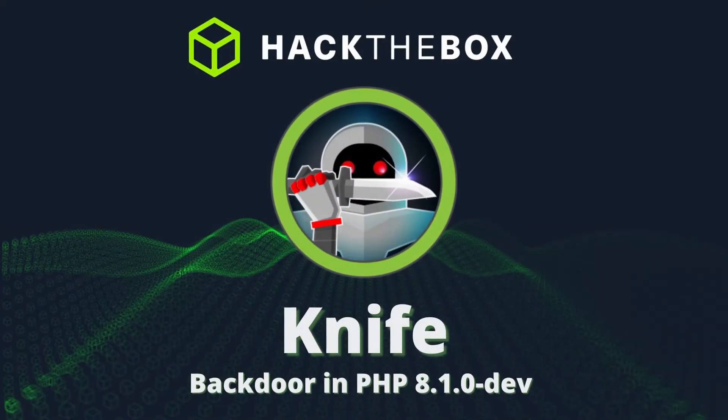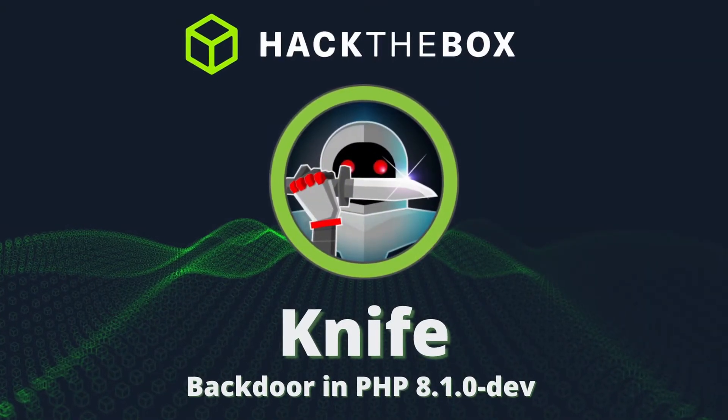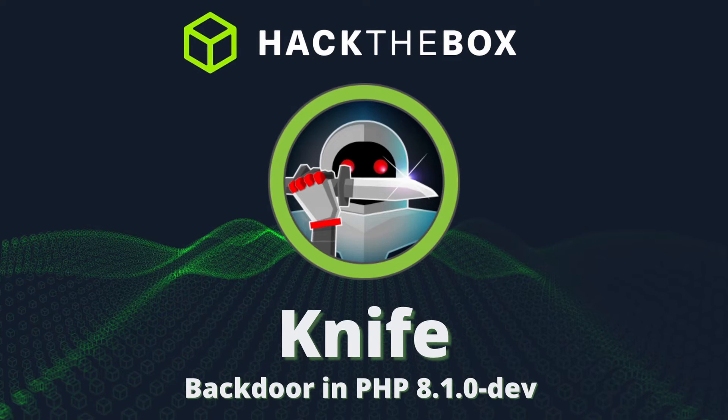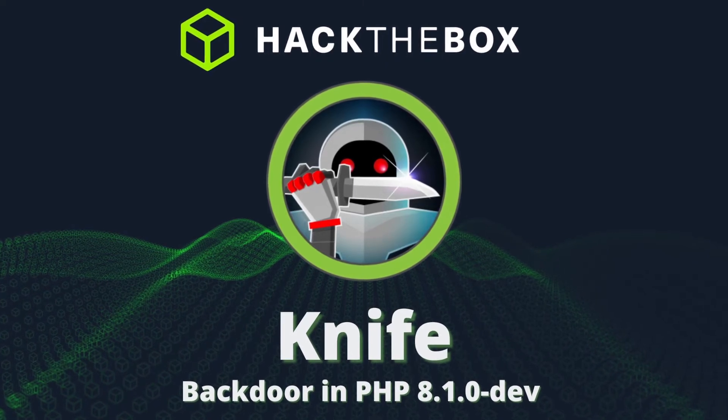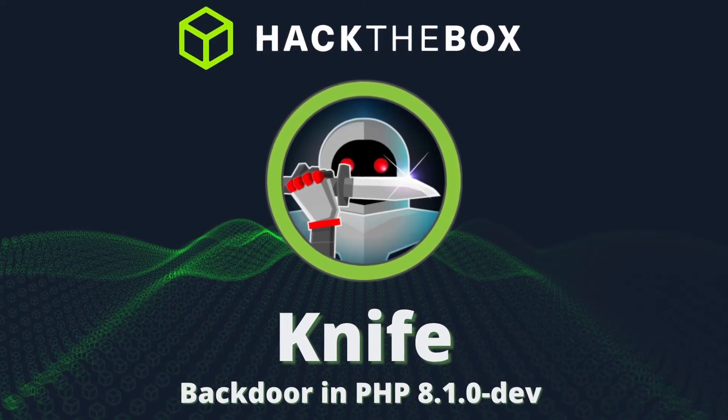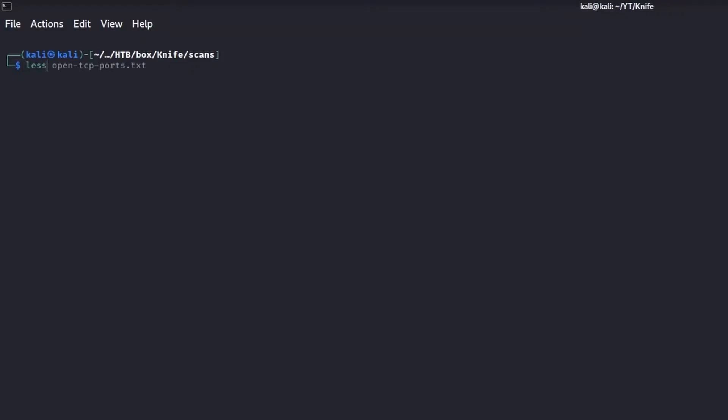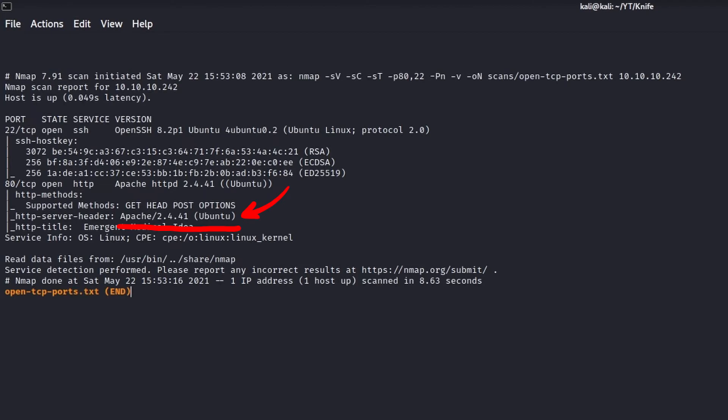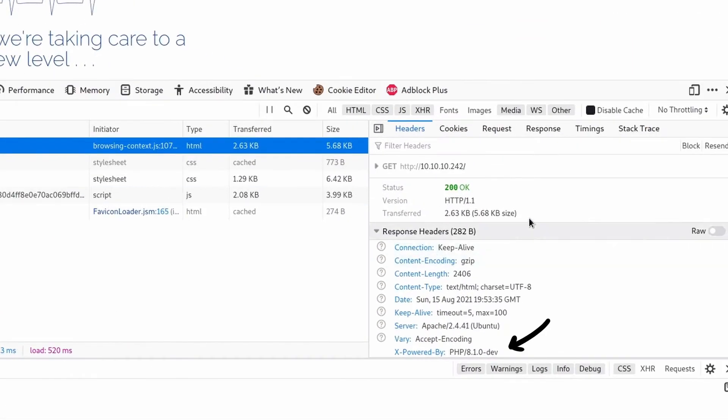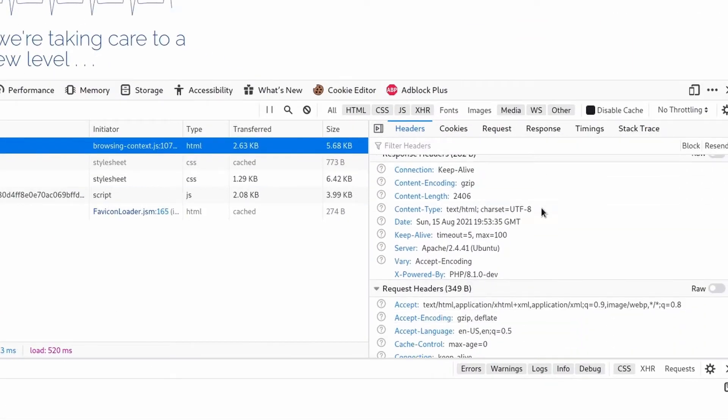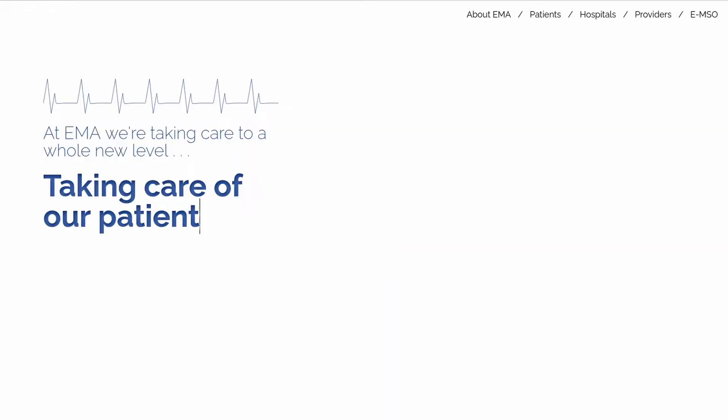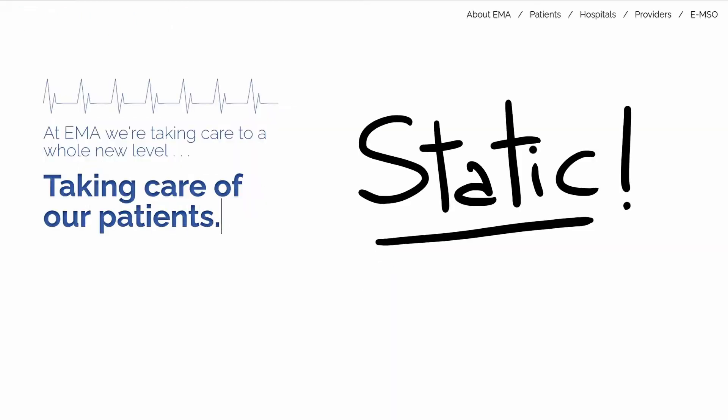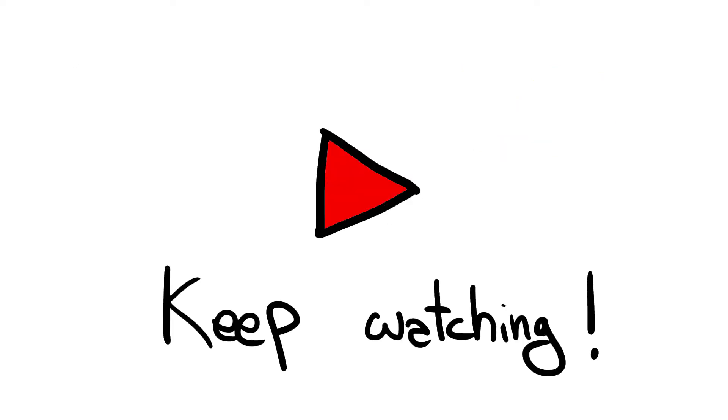Knife, on the other hand, is an easy difficulty Linux machine from Hack the Box which is vulnerable to this particular security breach. The machine runs a traditional Apache web server which uses PHP 8.1.0-dev for the back-end, while the front-end only exposes a static site. How can we hack inside this server? Let's figure it out in this video.